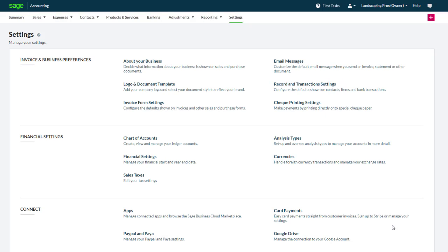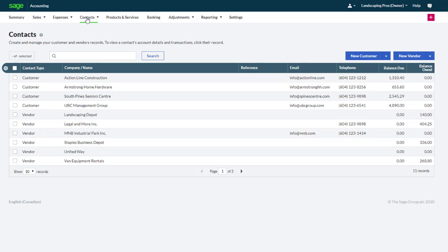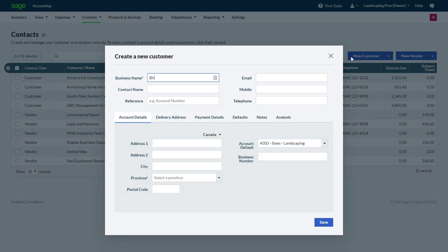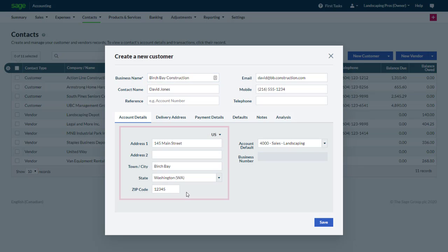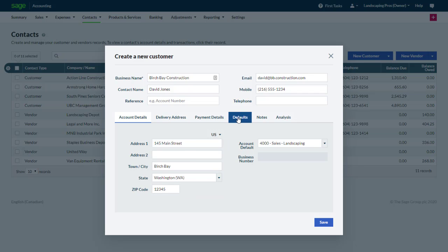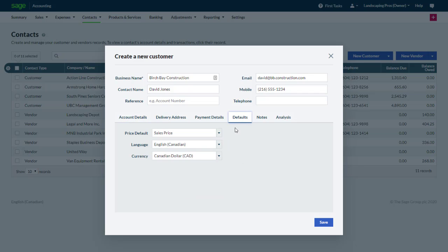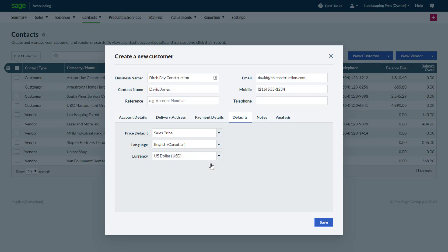Once foreign currencies have been configured, customers and vendors can be set up with a currency of your choice. We'll click Contacts. We'll start by adding a customer in the US. Click New Customer and begin entering information like you normally would. Notice that their address is in the United States. Click the Defaults tab to select a currency. Instead of Canadian dollar we select US dollar for this customer. Then click Save.